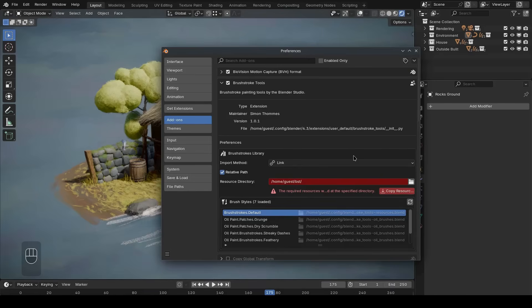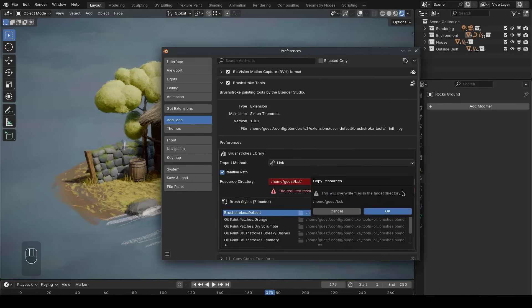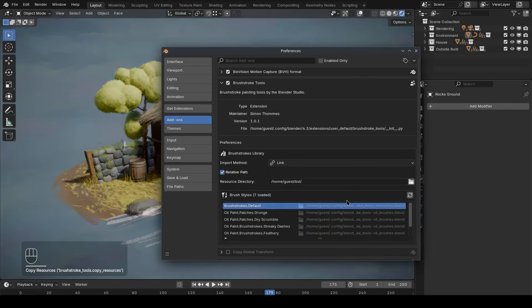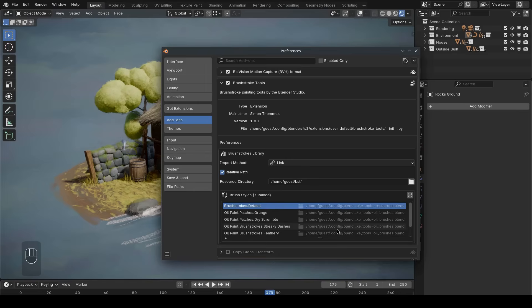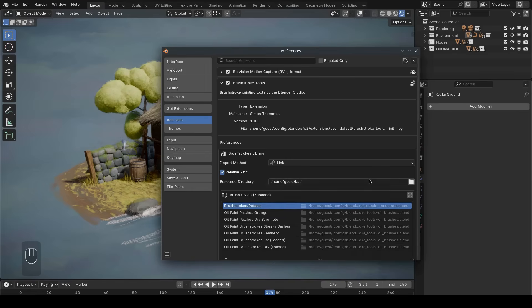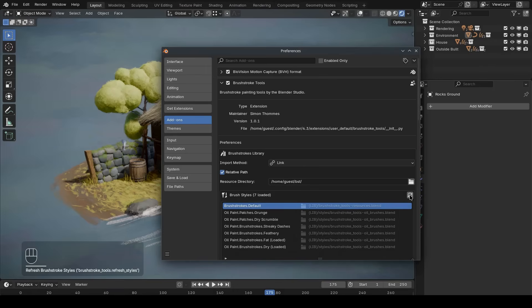After selecting the path, you need to actually copy all of the resources into the target directory. You can use this operator to do so. Make sure to get this setup right before you start using the brush strokes add-on for your specific project. After changing the directory, you should also press this button to reload all of the brush styles from the right resource.